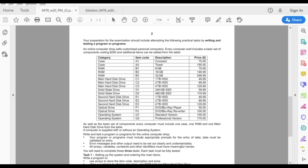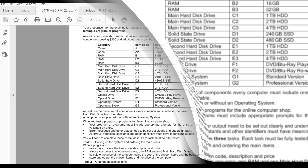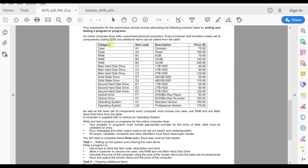Let's start. An online computer shop sells customized personal computers. Every computer sold includes a basic set of components costing two hundred dollars, and additional items can be added from the table. The table contains: the case, three types of RAM, three types of hard disk drive, two types of solid state drive, a second hard disk drive section with three types, two types of optical drive, and two types of operating system. Each entry has a category, item code, description, and price in dollars.